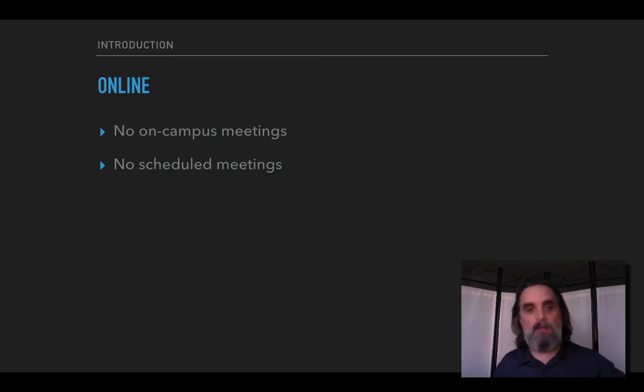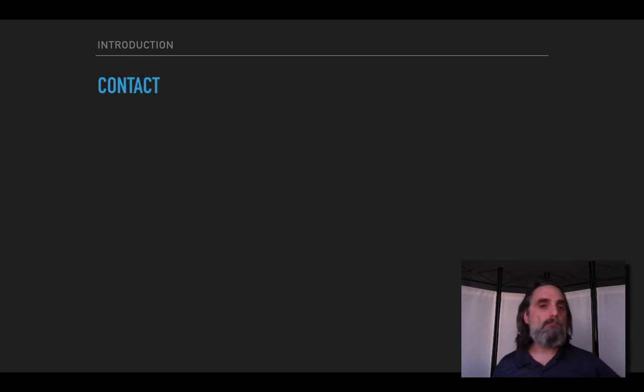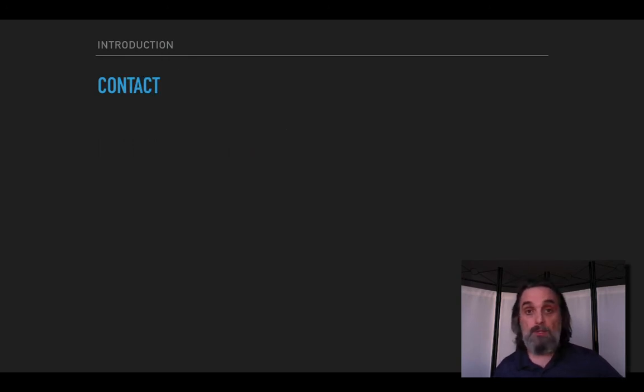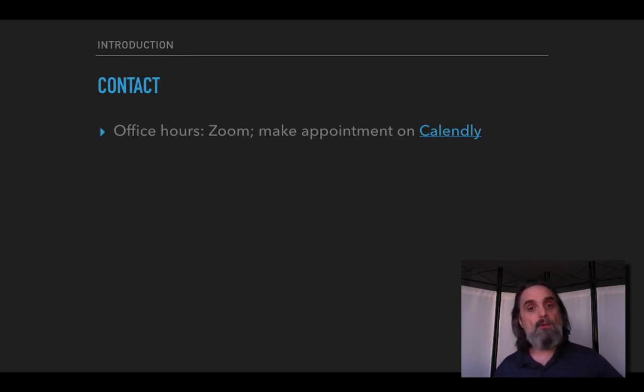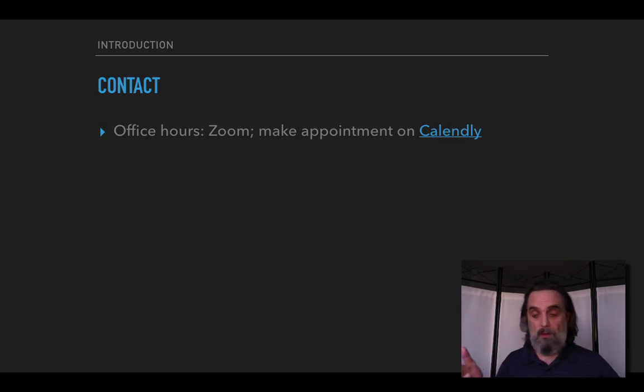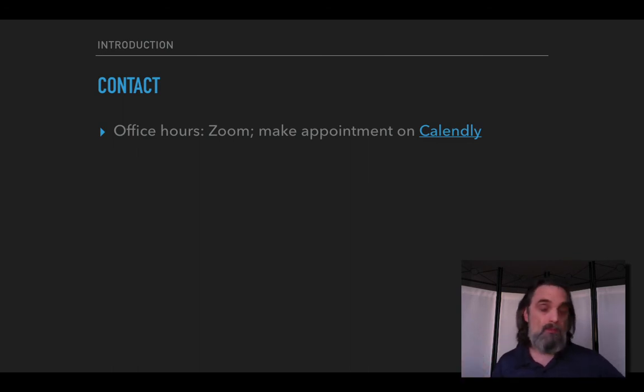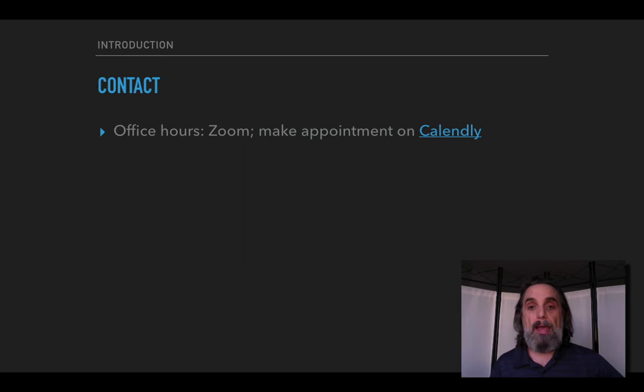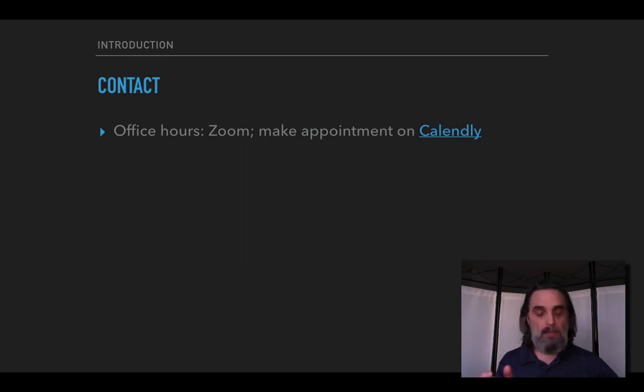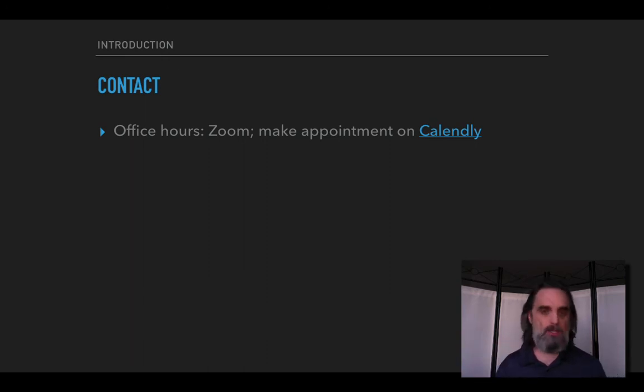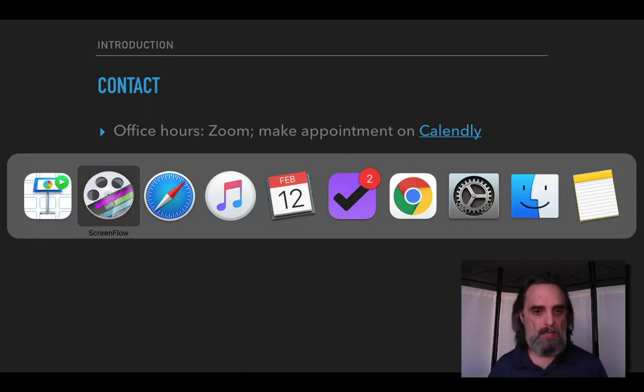To contact me there are a couple different things you can do. First, we can have, I don't have scheduled office hours but I'm available for appointments and there's a Calendly app, there's just a link on the website. Actually let's pop over and take a look at that now.